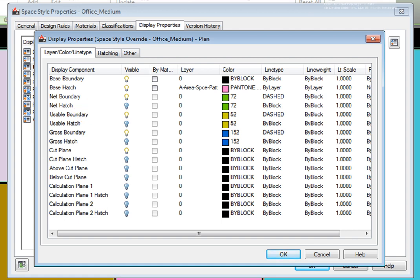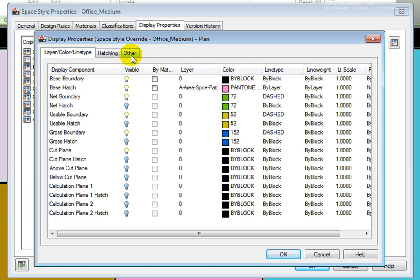This allows us to change either the drawing default settings for layer, color, line type, or create a style override. On the other tab, you may override the current display configuration cut plane.